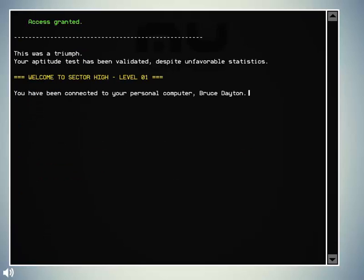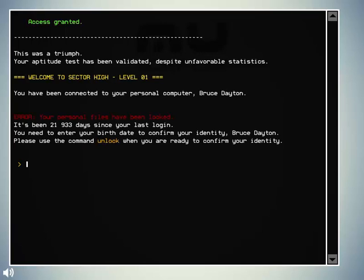This was a triumph. Your aptitude test has been validated, despite unfavorable statistics. Welcome to Sector High, Level 01. You have been connected to your personal computer, Bruce Dayton. Error, your personal files has been locked. It's been 21,933 days since your last login. You need to enter your birth date to confirm your identity, Bruce Dayton. Please use the command unlock when you are ready to confirm your identity.